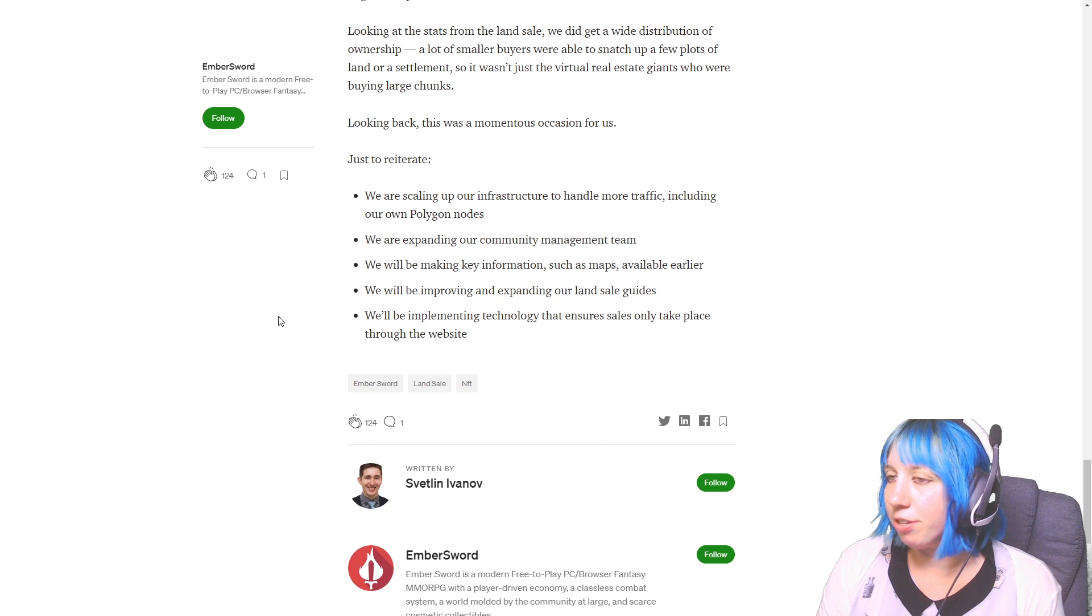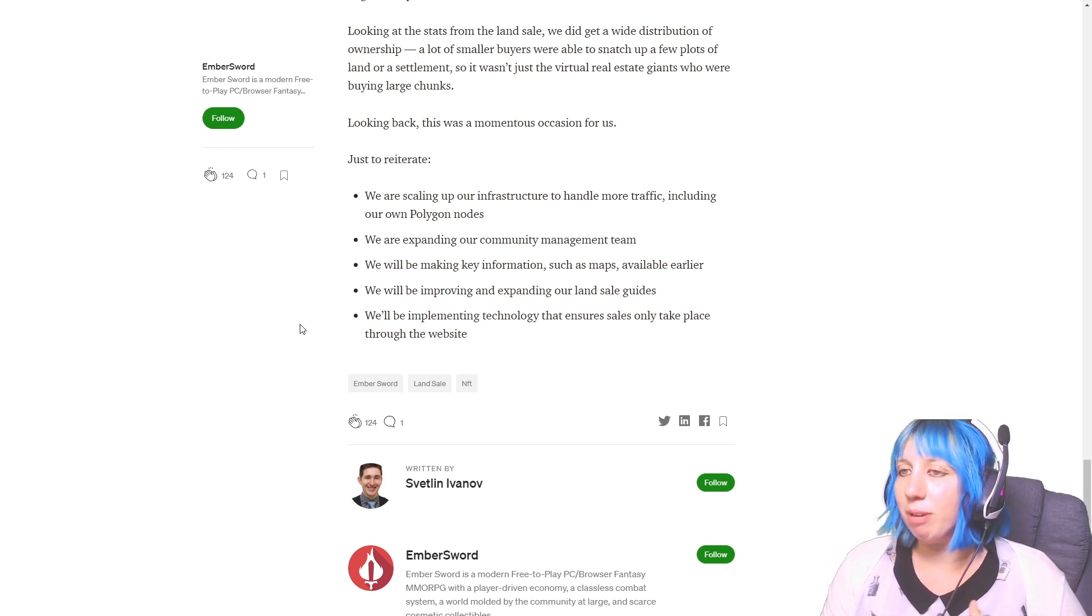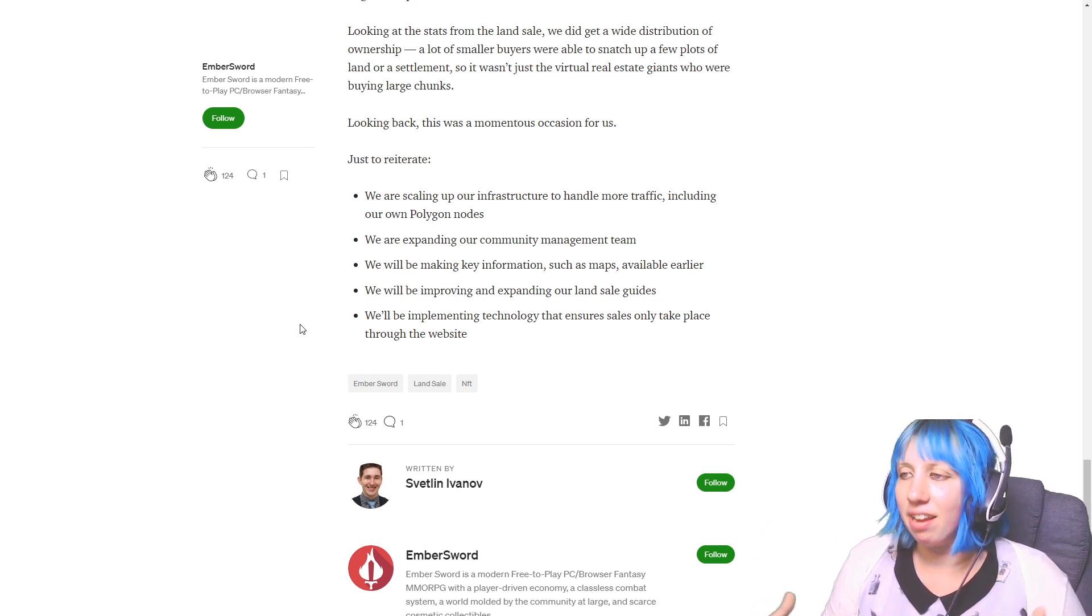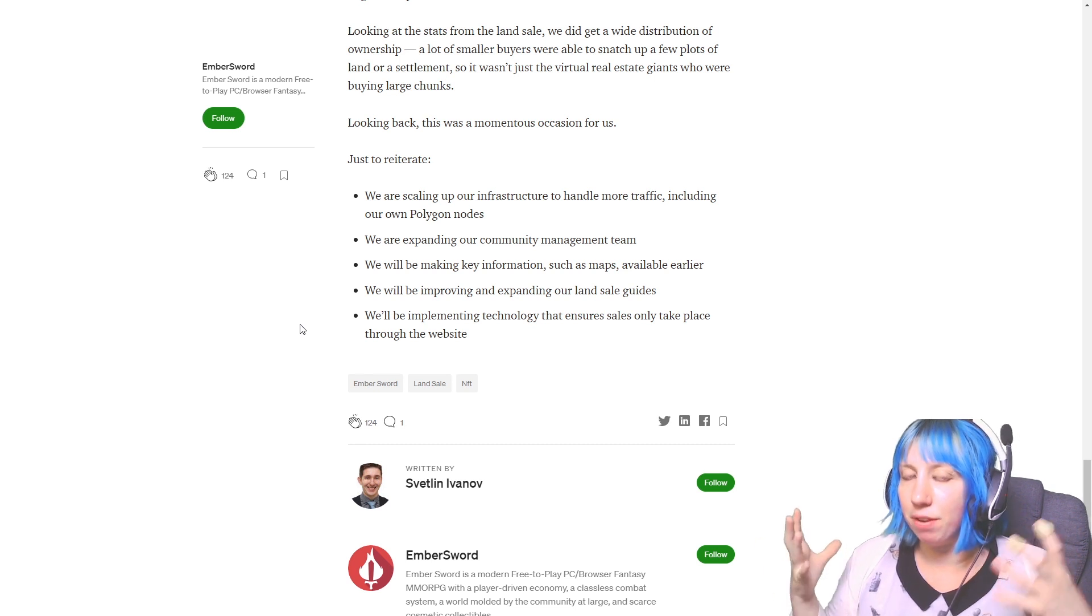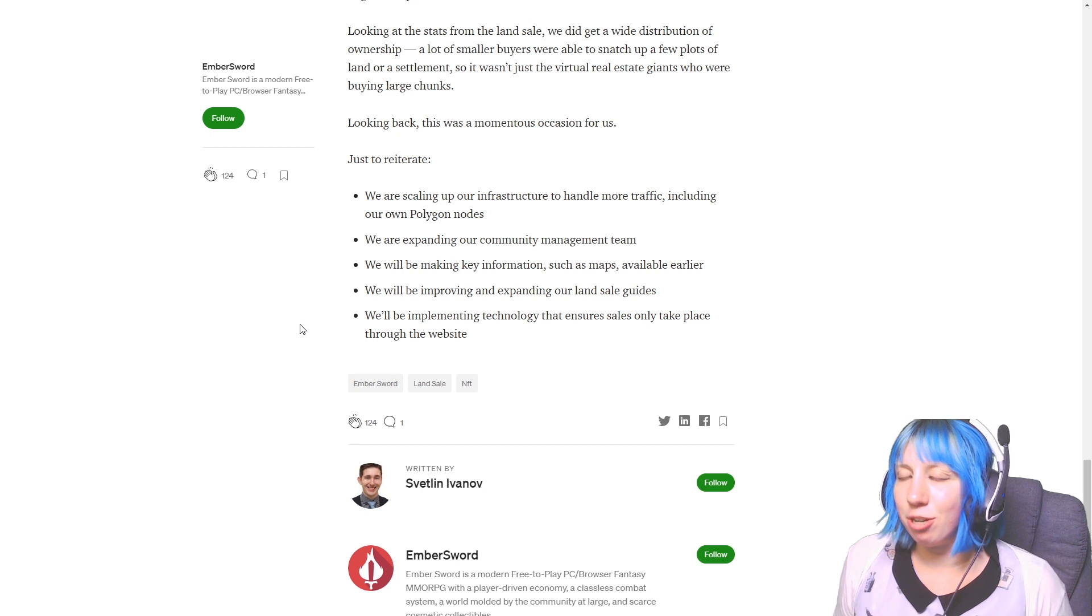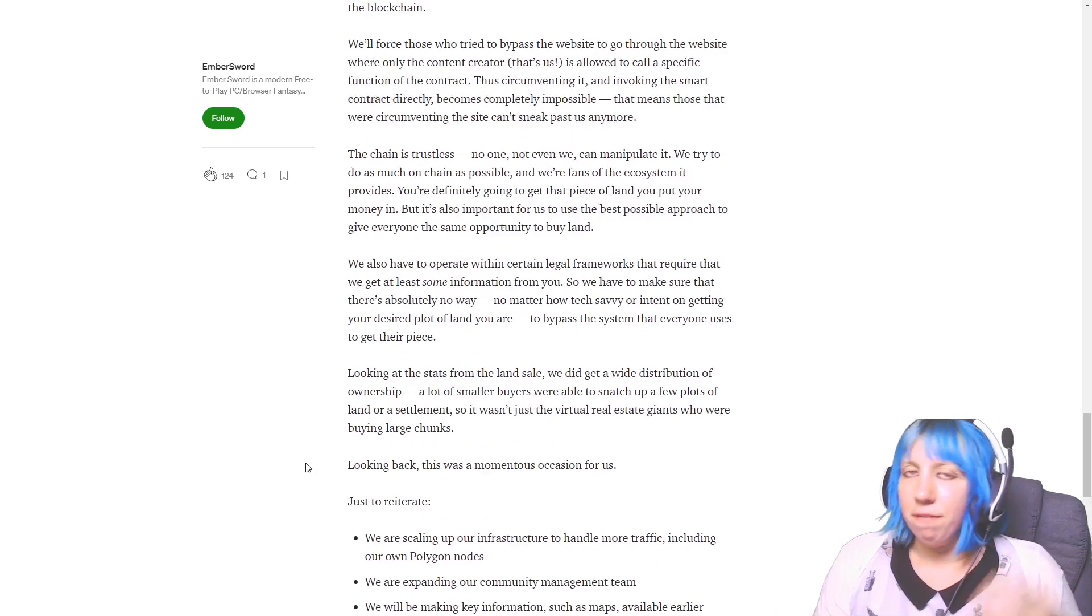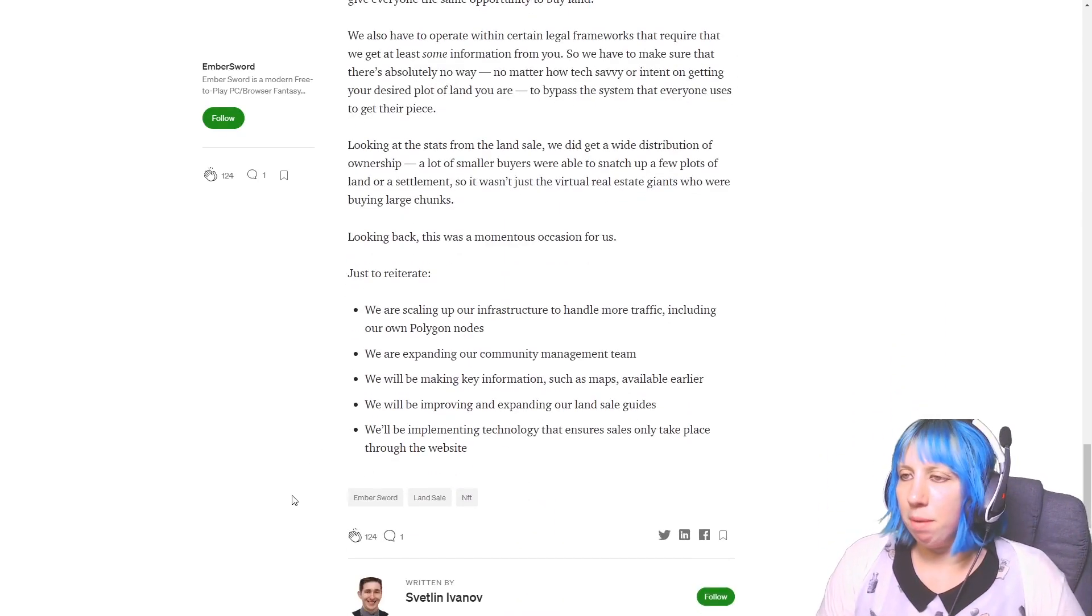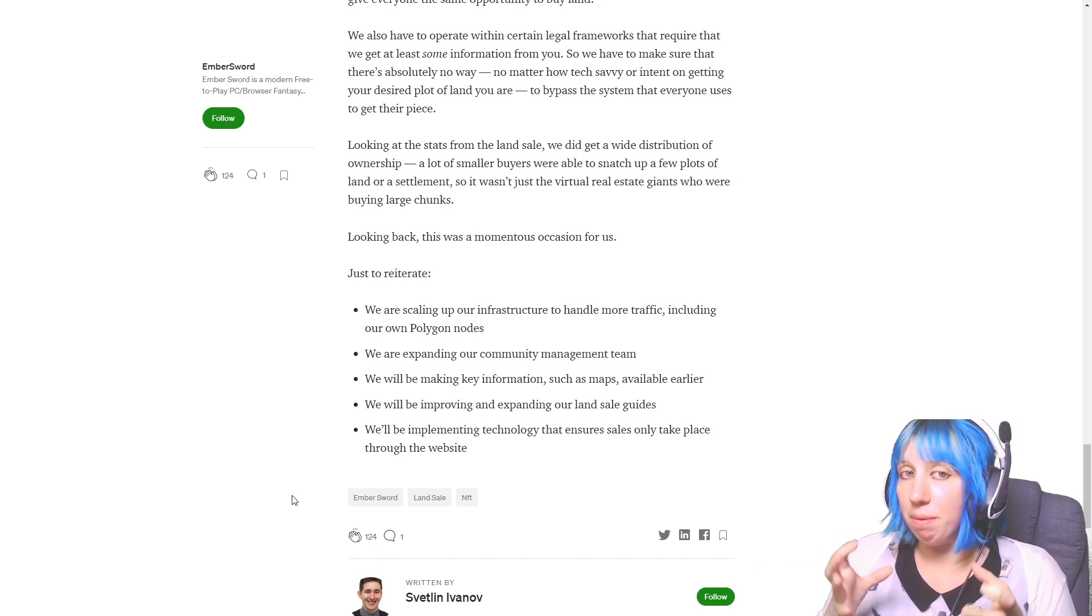I think that will help a lot of people. And also this: implementing a technology that ensures sales only take place through their website. I think that's important just because of what happened with them saying people were able to buy one parcel of land that was part of a bigger chunk. So stopping people being able to actually buy that, and effectively if it's part of a 16 piece plot and they've bought one, leaving 15, nobody can buy those 15 because it's actually meant to just be one piece and not 16 individual pieces. I like that.